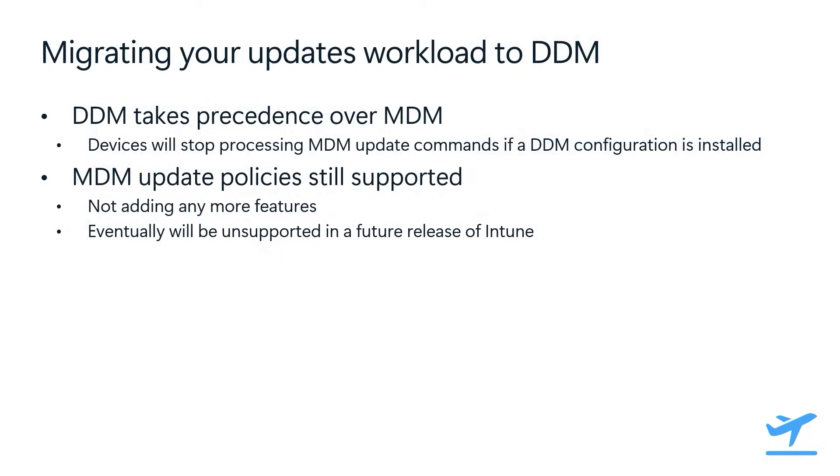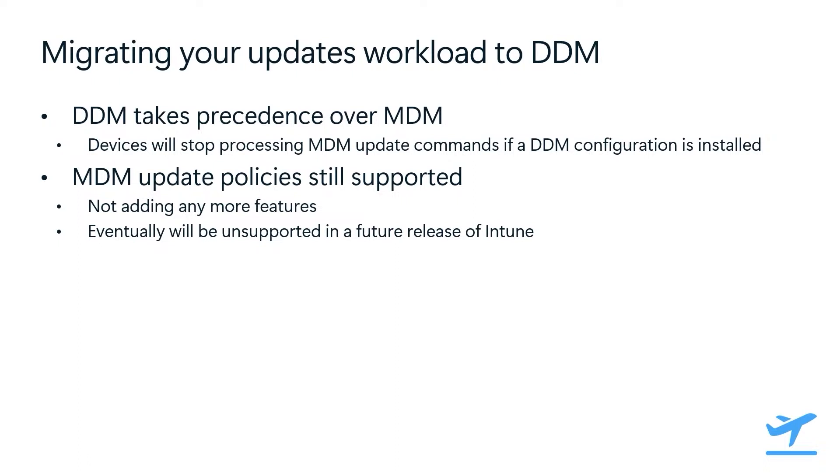So you're thinking, this is great, but how do I safely migrate my software update workload to DDM, especially if I'm currently managing maybe even thousands of devices using MDM software update policies? Well, Apple's got you covered. DDM will take precedence over any assigned MDM update policies. The way this works is if you have an MDM update policy assigned to a device and then you assign a new DDM software update enforcement configuration, the device will essentially stop responding to any software update related MDM commands that it receives. It's also important to note that we won't be adding anything new to the older update policy flow, and these will eventually be unsupported in a future release of Intune. This is because, as you've seen with all the awesome DDM software update features that we've been rolling out, our team is aligned with Apple that the future of software updates is declarative, and that future is already here.